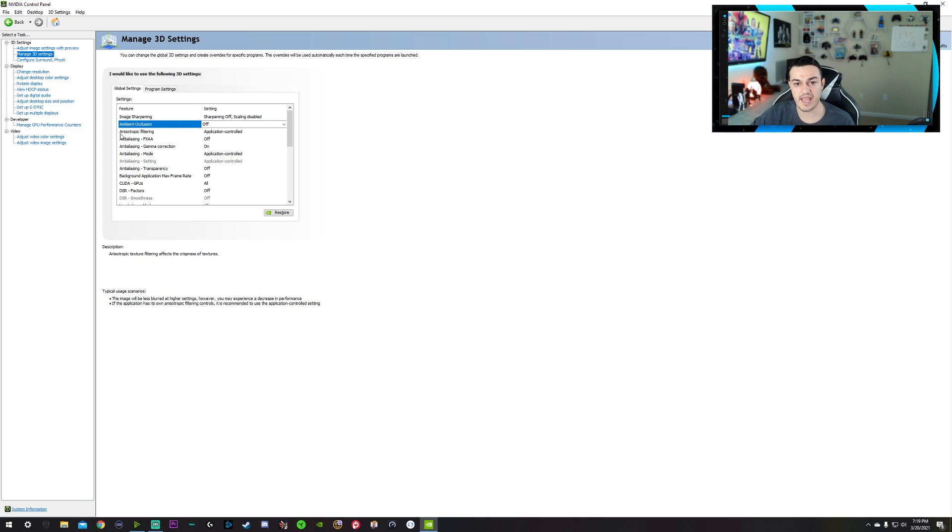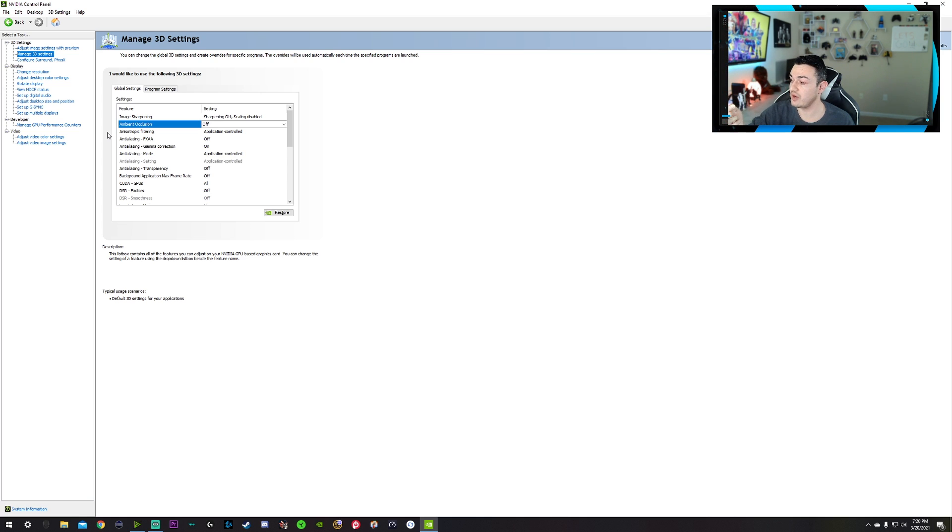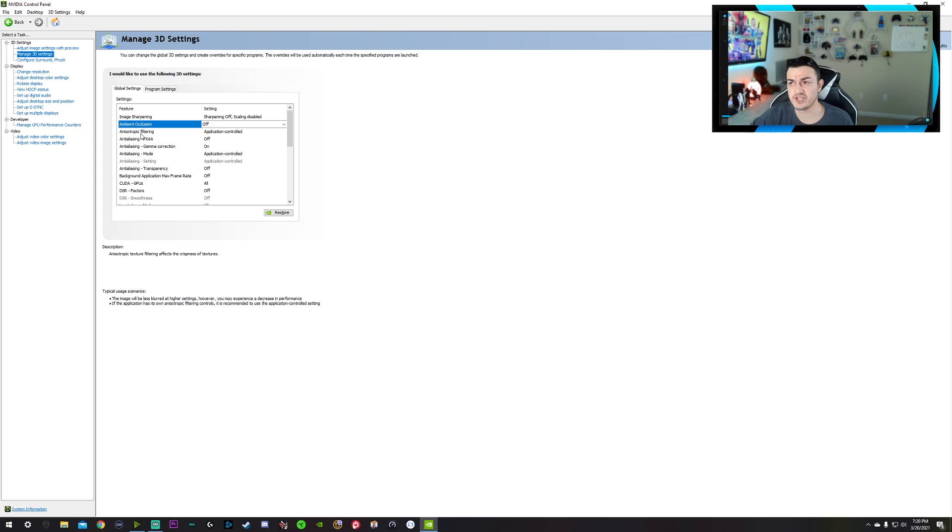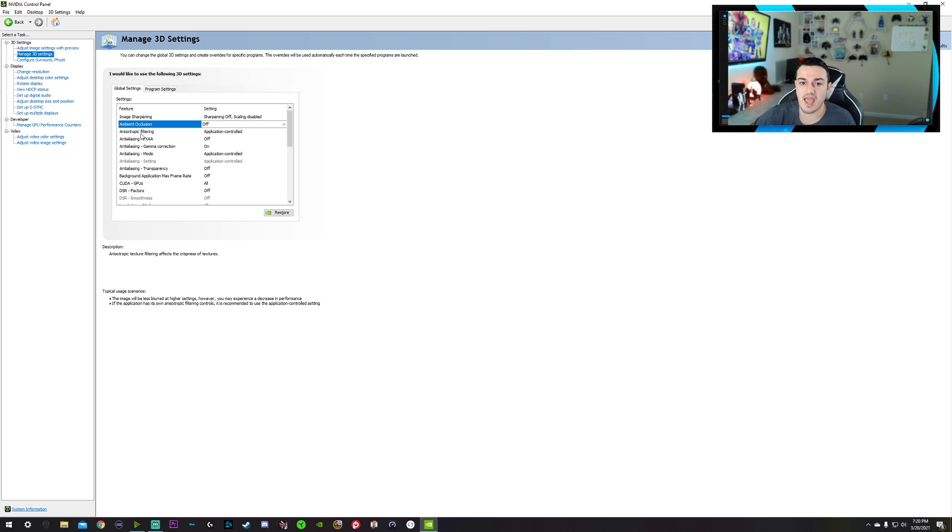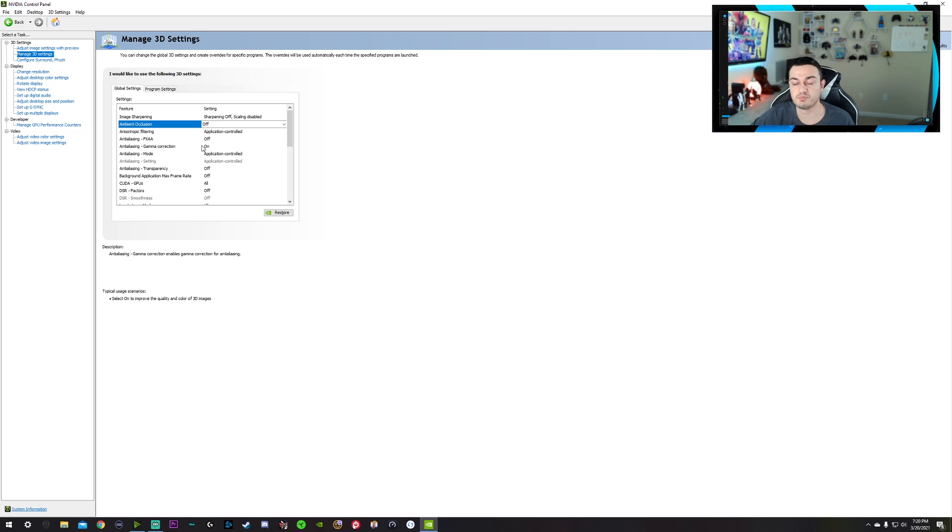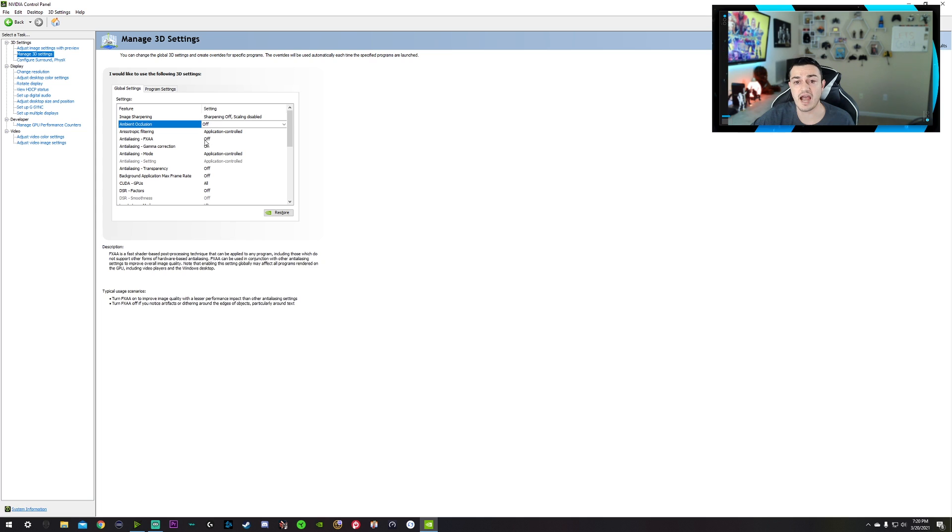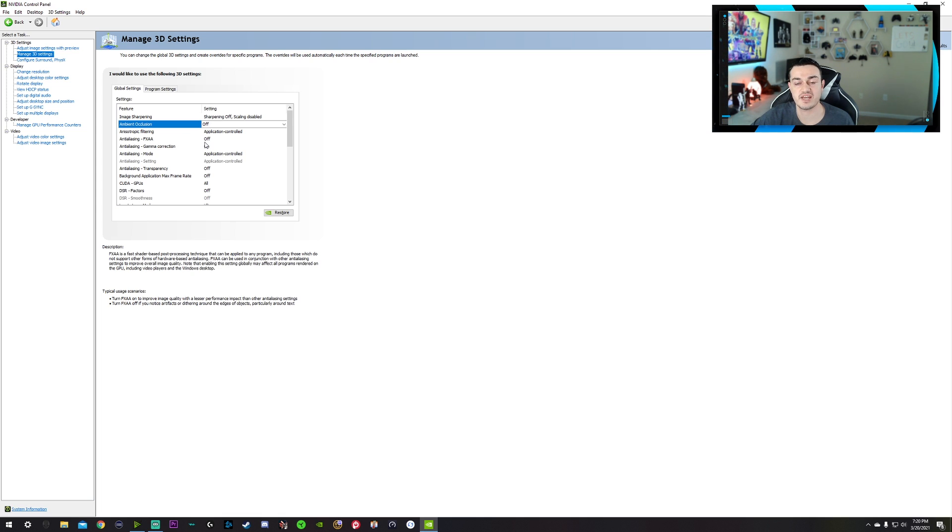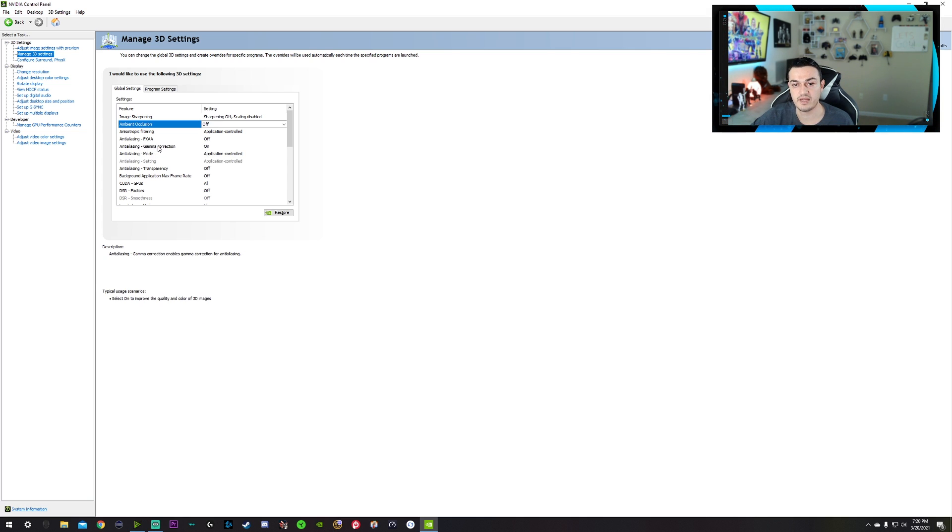Alright, your AF or your anisotropic filtering, I would leave that application controlled so that way each individual game, you can go ahead and set that up because every single game in the graphical section is going to have, I shouldn't say every single game, older games didn't, but anything after like 2010, you're going to have this option in there where you can specifically choose it for that game. Anti-aliasing, I personally don't like anti-aliasing at all.